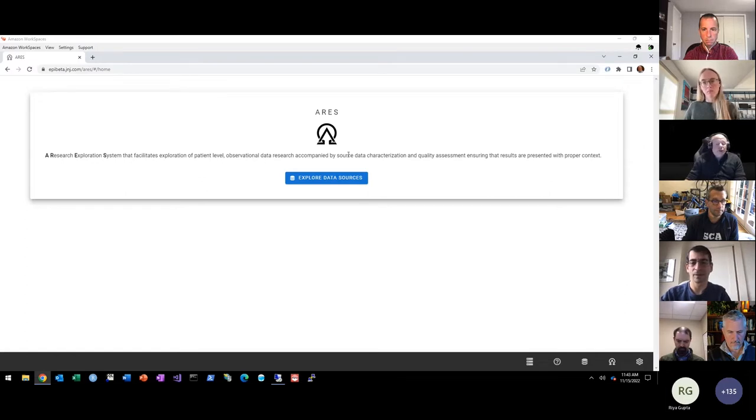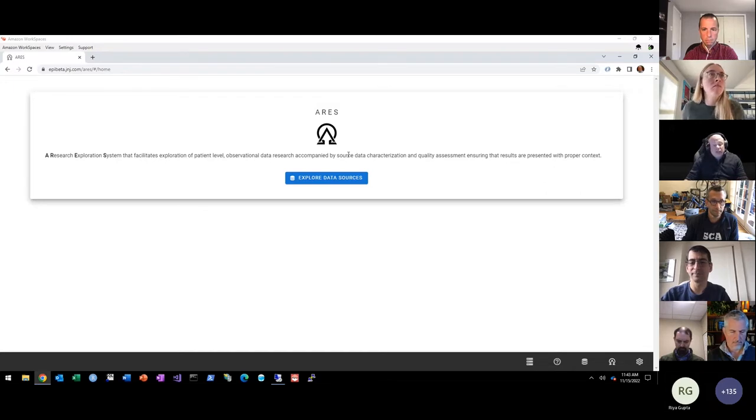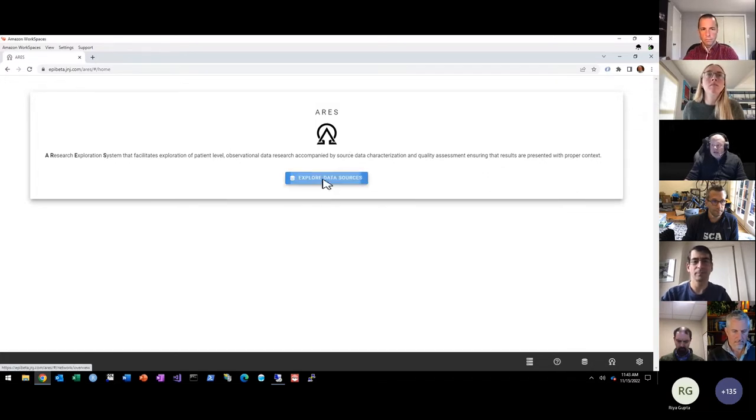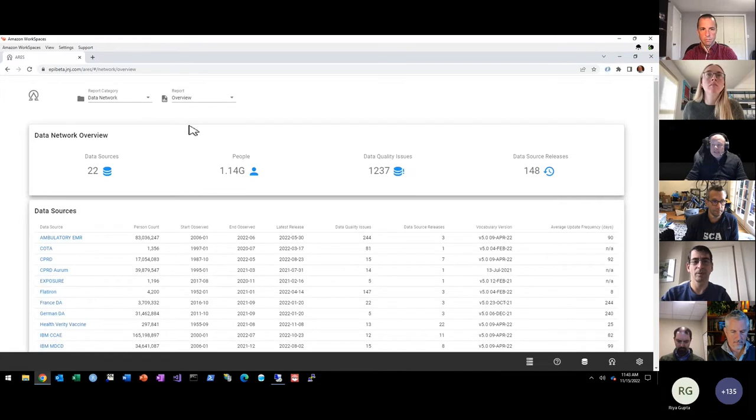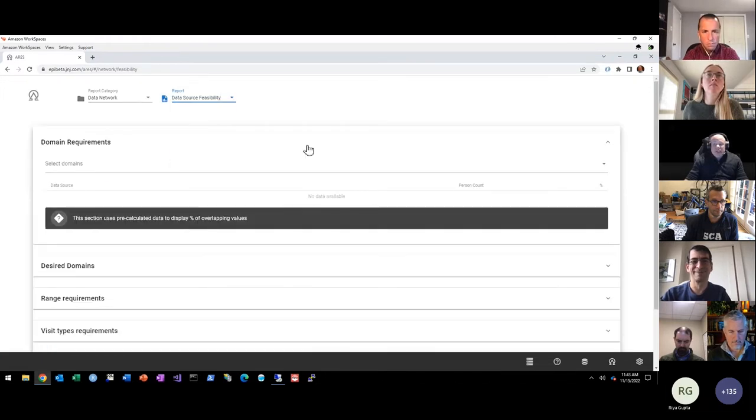As I mentioned, with Achilles and data quality dashboard data available within ARIES, it gave us an opportunity to try to leverage that information to perform that type of high-level characterization. And so, if I go into ARIES, there is now a data source feasibility tool.